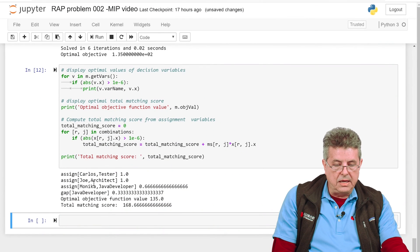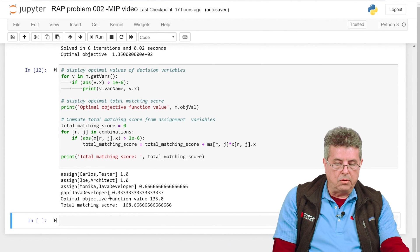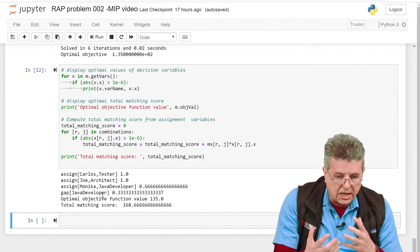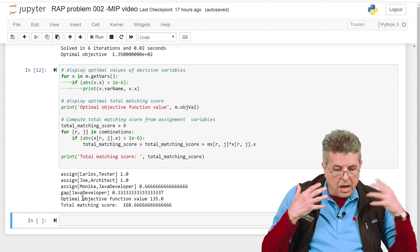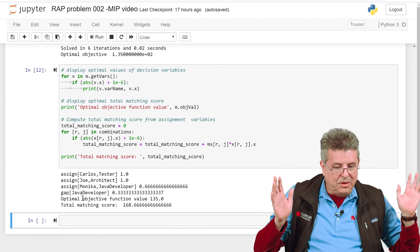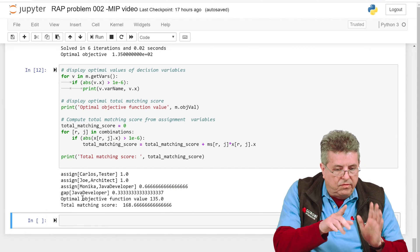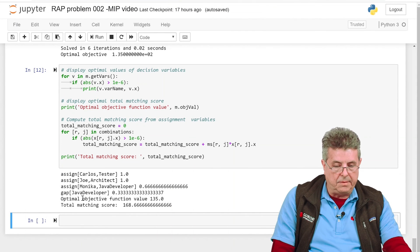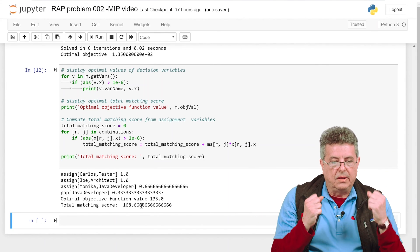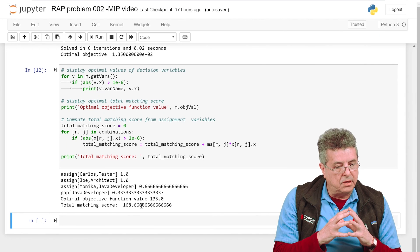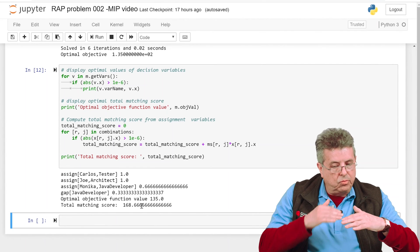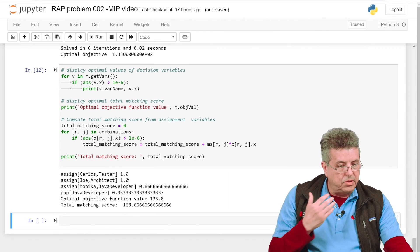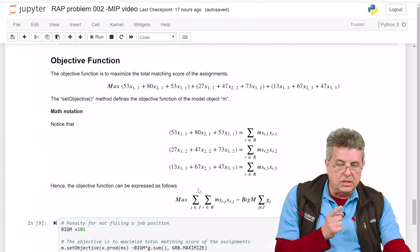Looking at the solution: Carlos has been assigned as a tester with value one, Joe has been assigned as an architect with value one, but Monica is partially assigned to the Java developer job — a fractional value. The gap is also a fraction. Gurobi is saying: you didn't tell me these need to be binary, so this is the best solution with continuous variables. This is a case where we have destroyed the special structure of the resource assignment problem that guarantees integer solutions from linear programming.